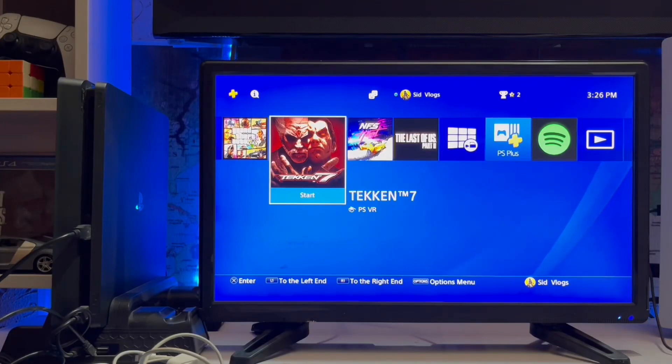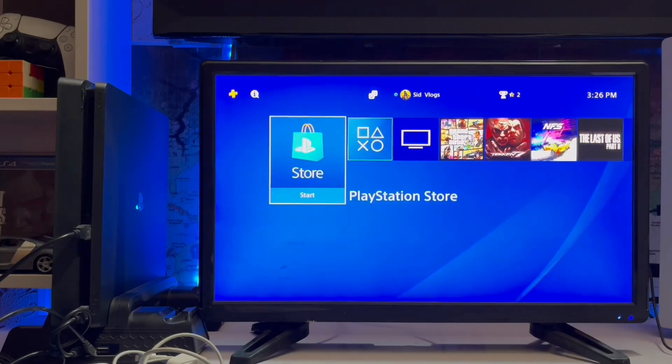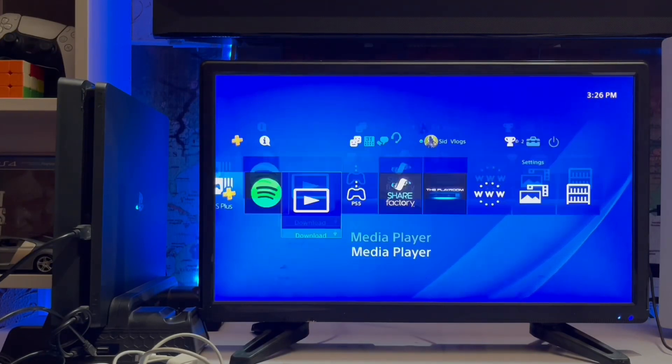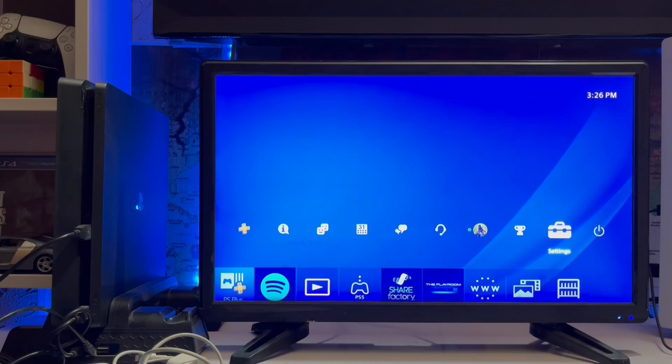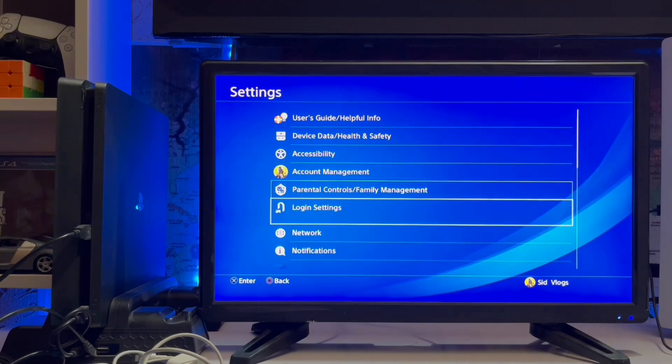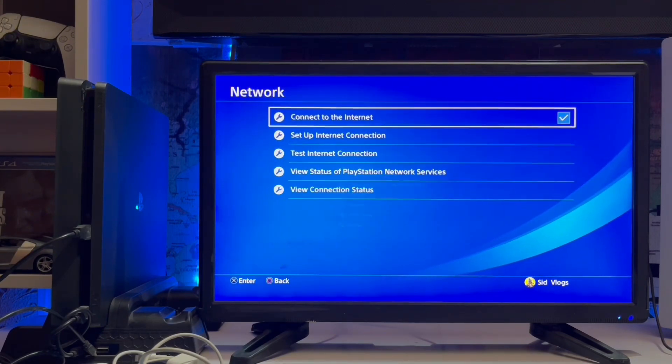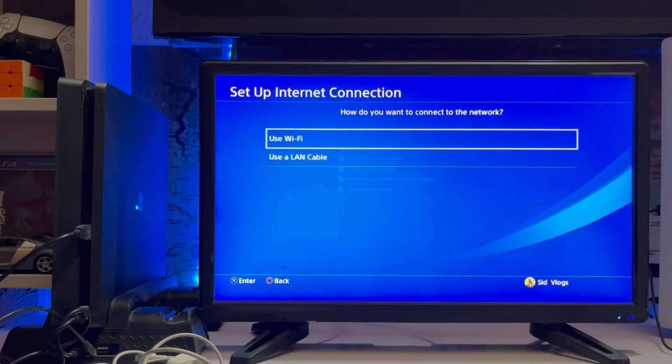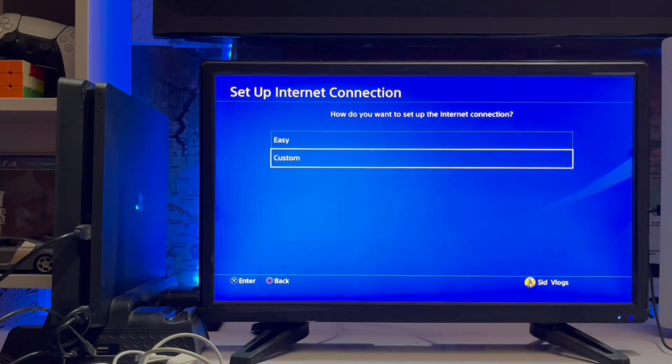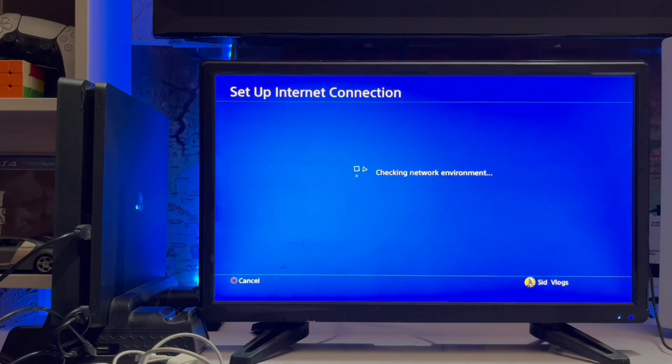What's up guys, you are watching Set Gaming. Today we are going to talk about the error MP-37667-9. It's a connection error. Go to Settings and then Set Up Internet Connection. Go to Custom, Easy.